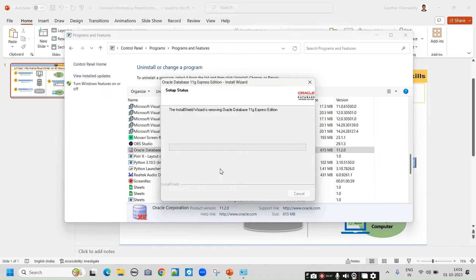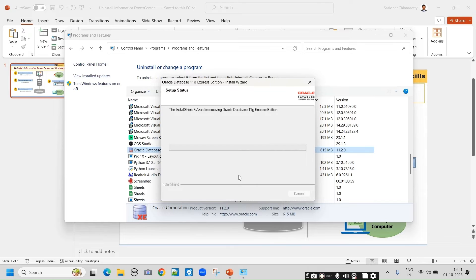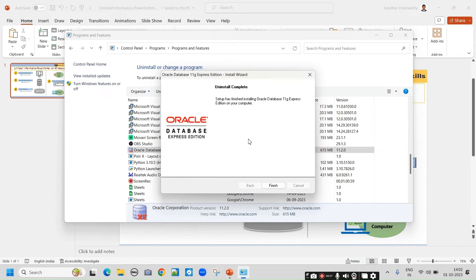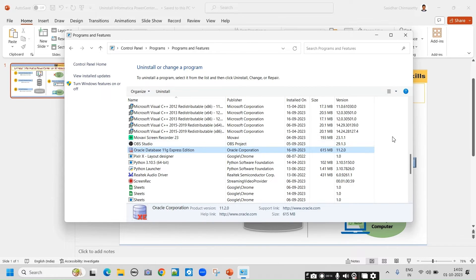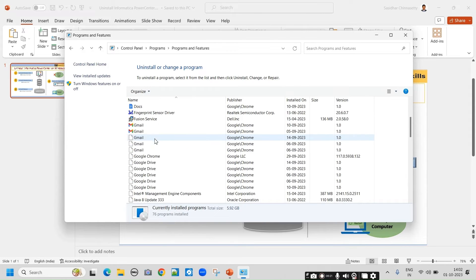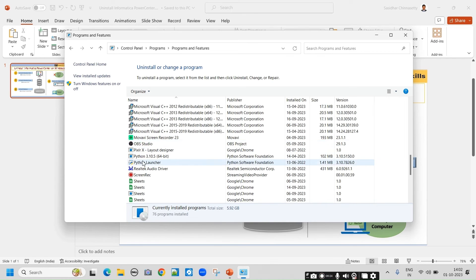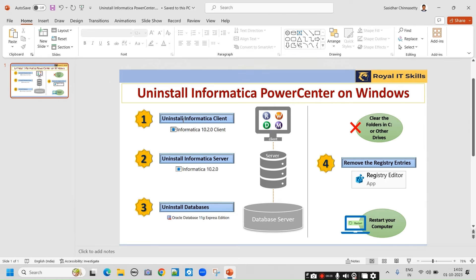Once all these are uninstalled, you should not see any folder related to Informatica in the C drive or any other drive where you installed it. By default it installs in C drive. If you installed it somewhere else, go to that folder and clear all the entries. Uninstall complete — finish. Refresh and see — there is no Oracle now. So we are done with uninstalling Informatica client, Informatica server, and the database. These three things are done.